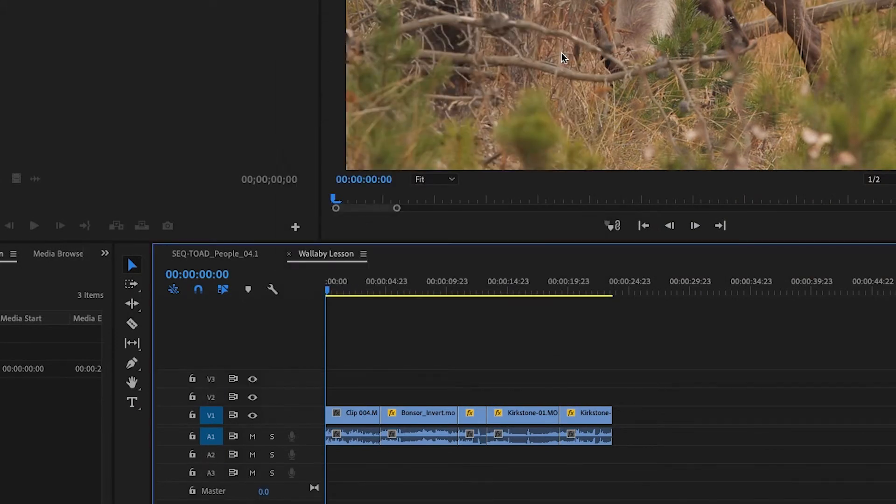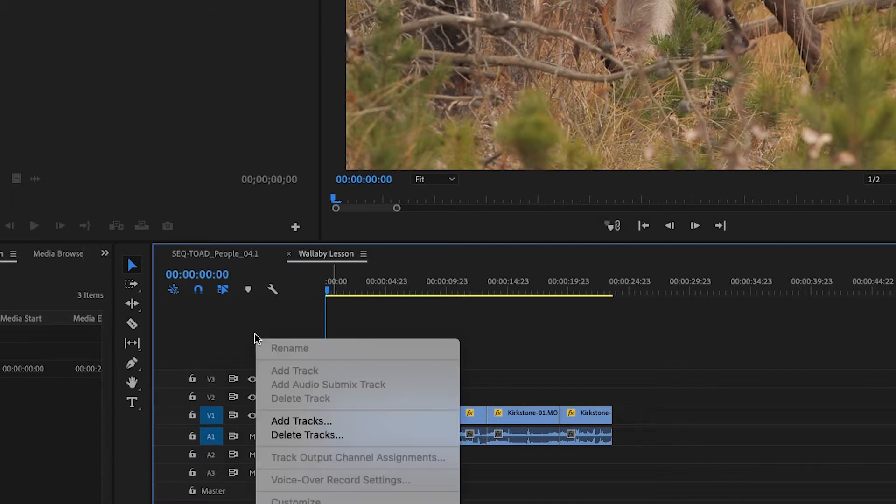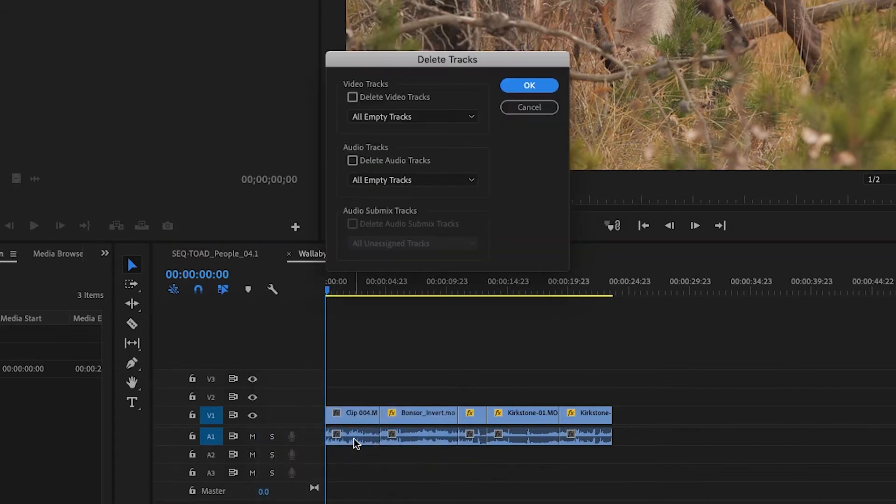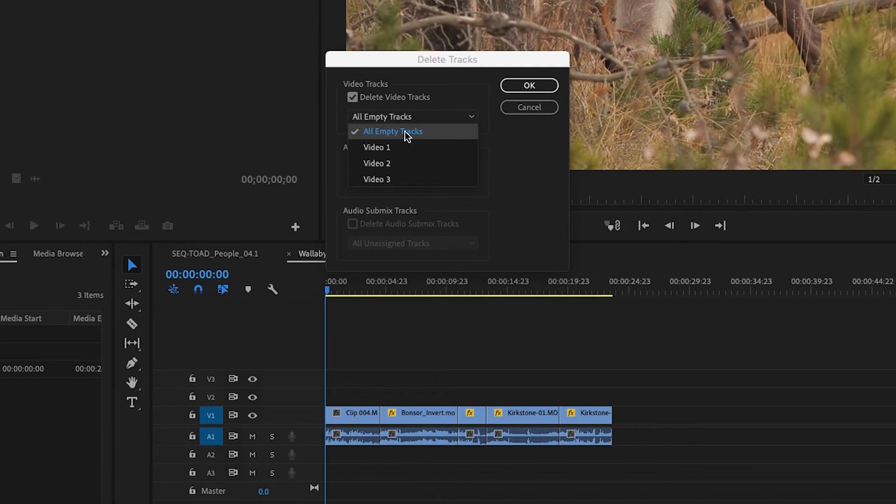To delete tracks, simply select above to the left of the sequence, right or CTRL click and select Delete Video Tracks and Delete Audio Tracks. While making sure the pull down is on all empty tracks in order not to delete any footage accidentally.